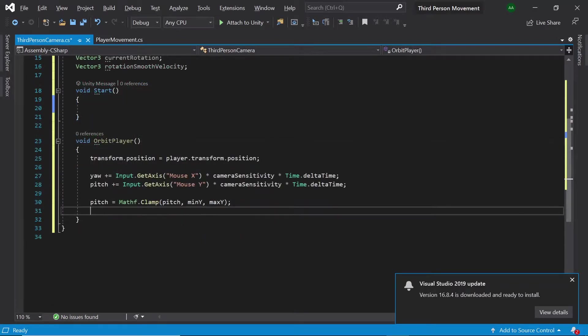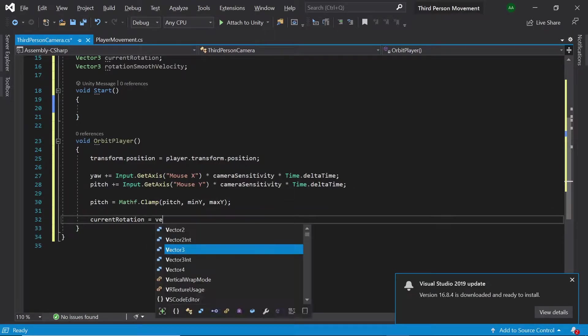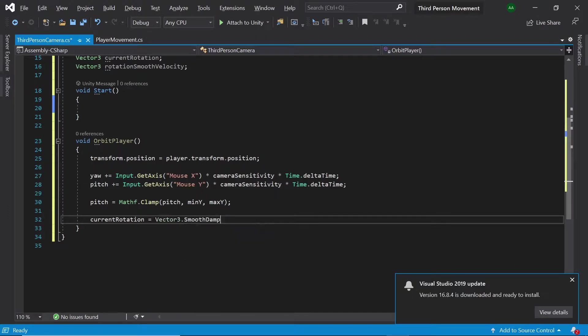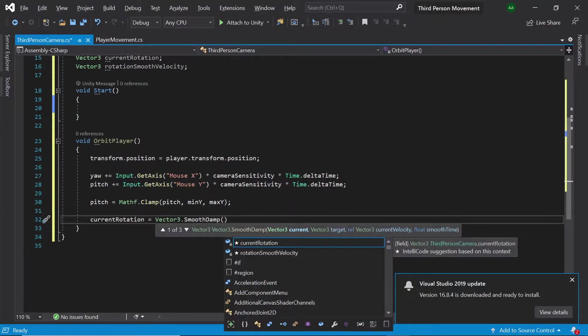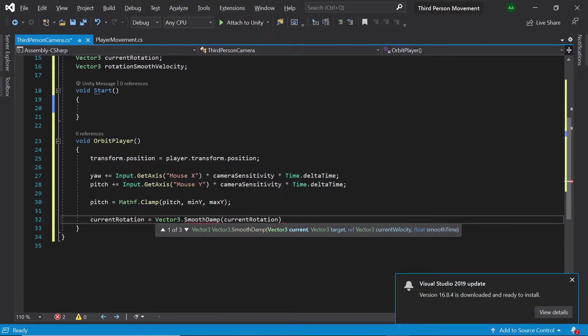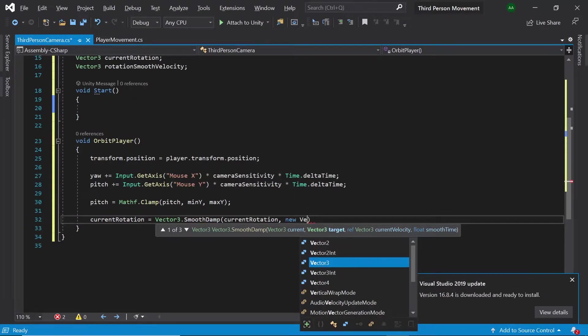Back in orbit player let's set current rotation equal to vector3 dot smooth damp. First of all let's pass in our current rotation. Next let's pass in a new vector3.